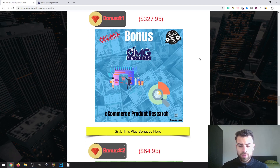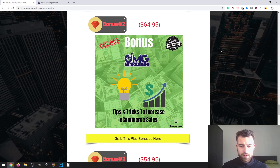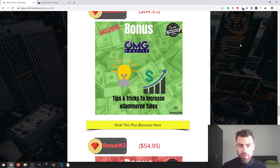The first bonus is called e-commerce product research. This is basically a tutorial where you can learn how to do e-commerce product research to find not only profitable products but products that also fill the demand and supply, to try and map this into your customers' needs. The second bonus is called tips and tricks to increase e-commerce sales. These are things you can implement on your website based on scarcity tactics and perceived value, which will significantly increase your e-commerce sales.